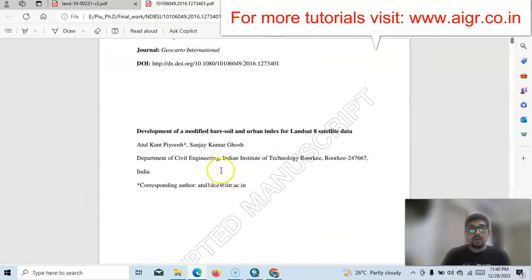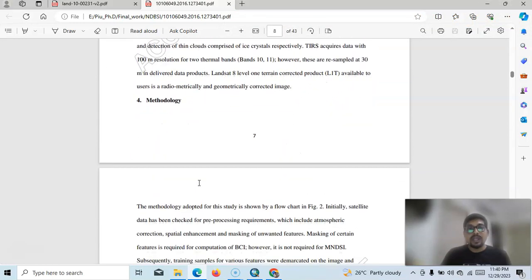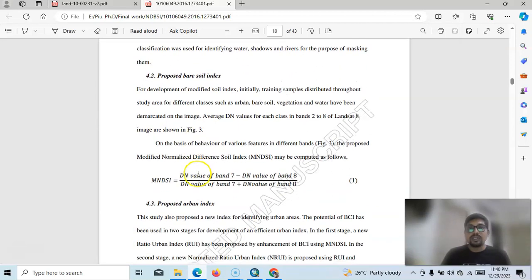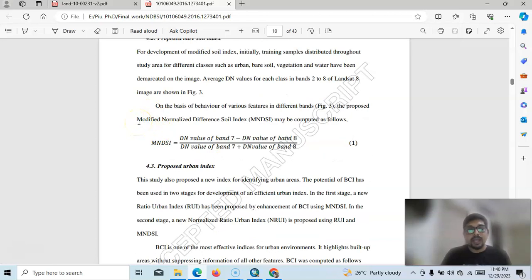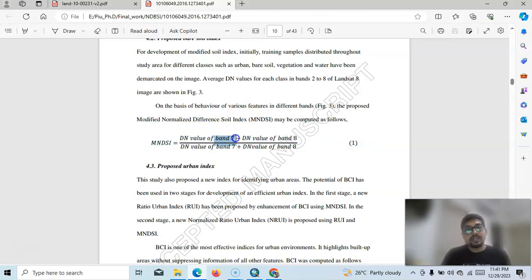Piyush and Ghosh discuss the methodology in detail. We need two bands of Landsat 8 imagery. For the Modified Normalized Defined Soil Index — MNDSI — we need the DN value of Band 7 (Short-Wave Infrared 2) and the DN value of Band 8 (Panchromatic band). The spatial resolution of Band 7 is 30m but Band 8 is 15m, so it will be better if we prepare it at 15-meter resolution by converting Band 7.